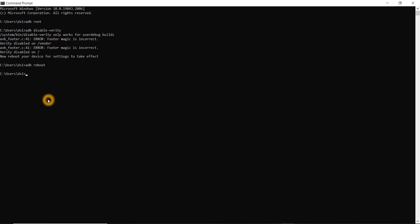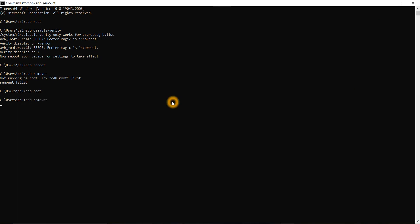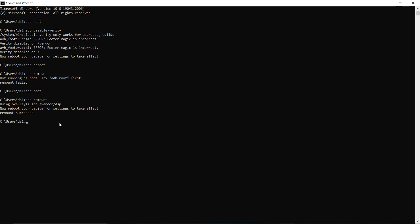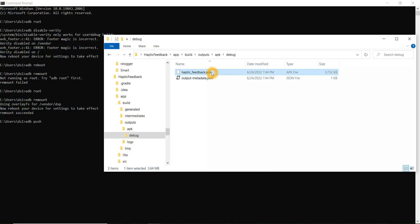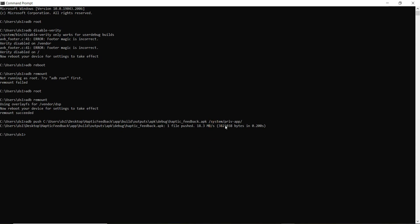Once the device is back up, since I'm pushing the APK into the system priv-app folder, I need to run adb remount. First run adb root again, then adb remount. Only after the remount command can I push any APK into the system partition. Then I use adb push followed by my APK path, pushing it to the system/priv-app folder.